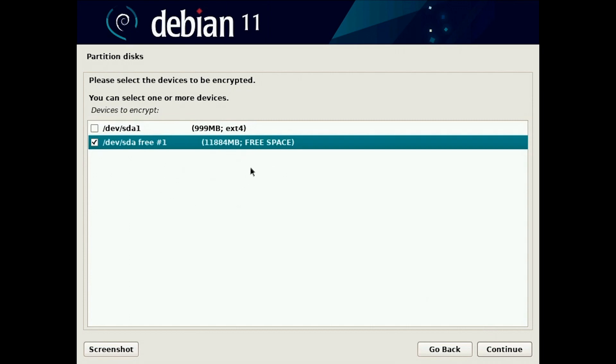You select the free space. If you have other systems here you would see them here. Windows for example use NTFS system, so instead of ext4 here there would be NTFS. You have to select the free disk else you will override your installations.